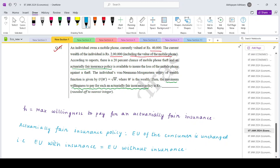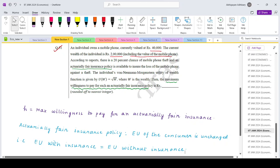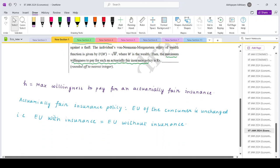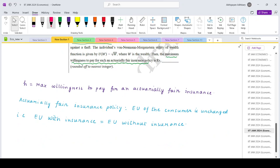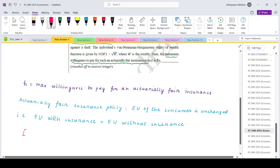So that is what we want to essentially ensure - that the insurance covers appropriate coverage such that it leaves the individual with the same utility that the individual would have got had he not purchased the insurance. So the first thing we can understand is that if this condition has to hold, then the insurance should provide full coverage.